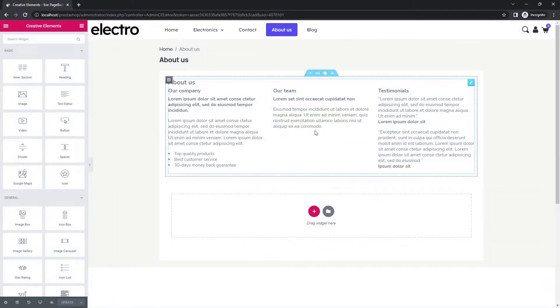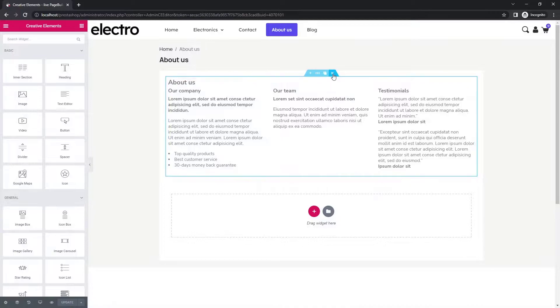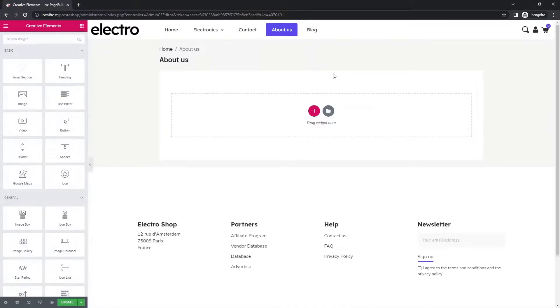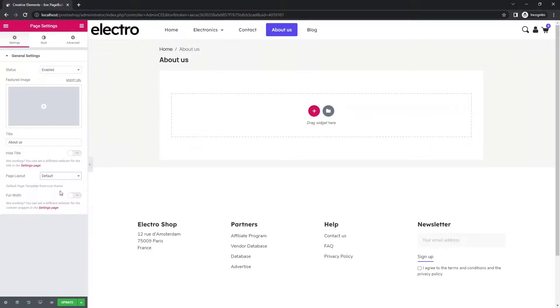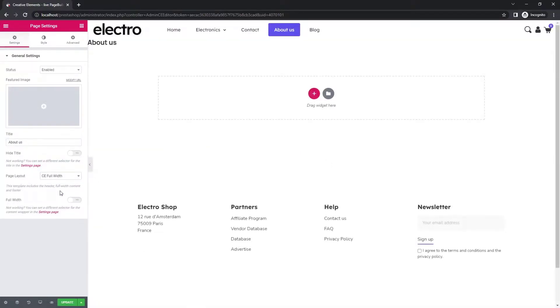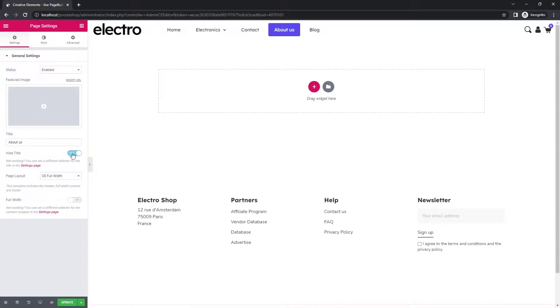You can delete the sample content. In page settings, set the page to full width and hide the title. Let's start building.